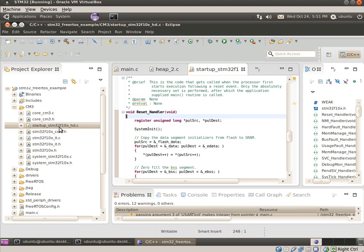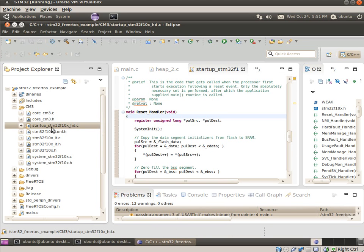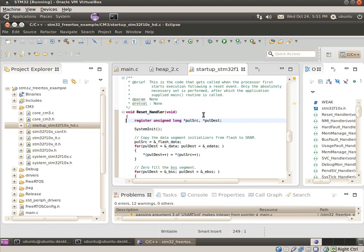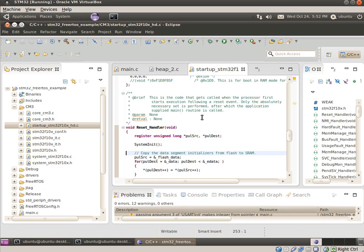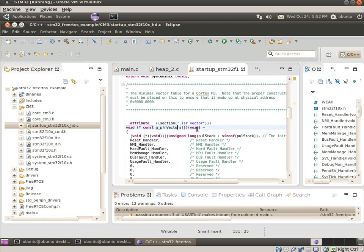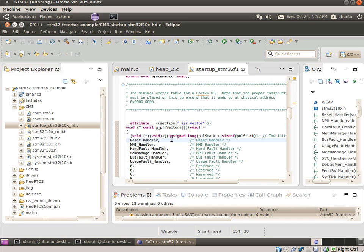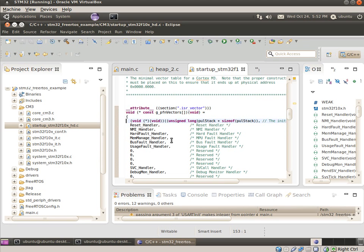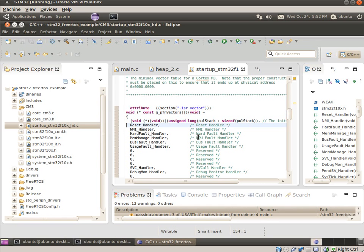Out of reset, if you look in this startup file here, there's a reset handler, so this is the first thing that's called out of reset. If you look above us here, there's a pointer table, which is actually a whole heap of, when you see this attribute section here, it means it's placed in RAM or flash as the interrupt vector table.